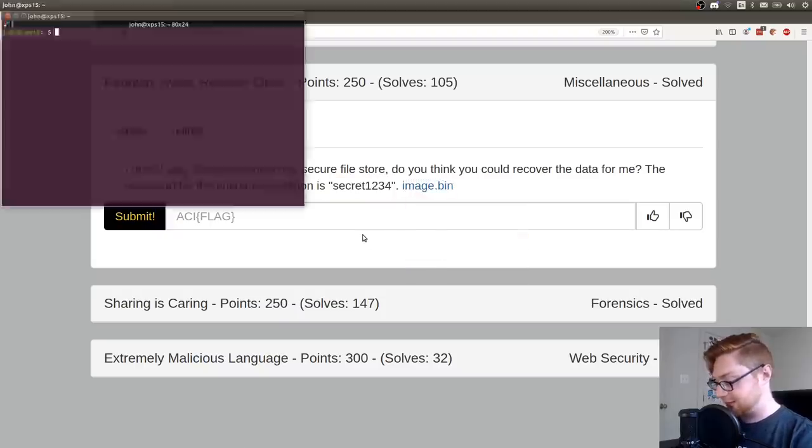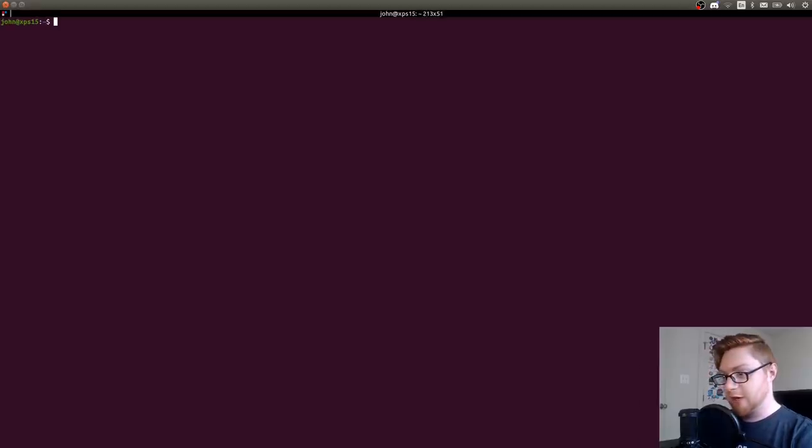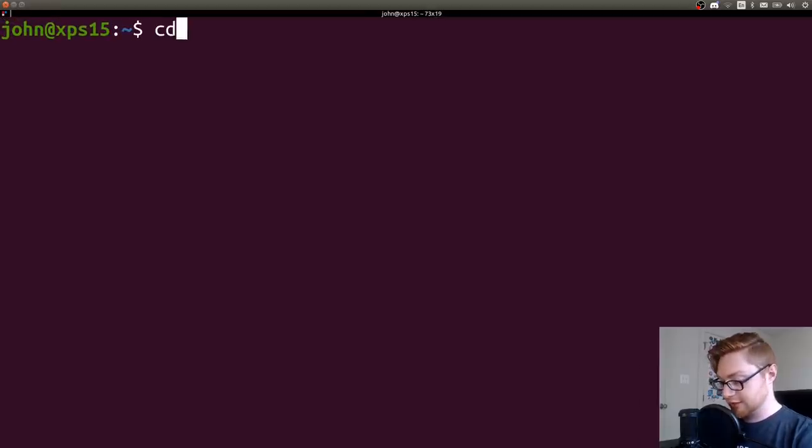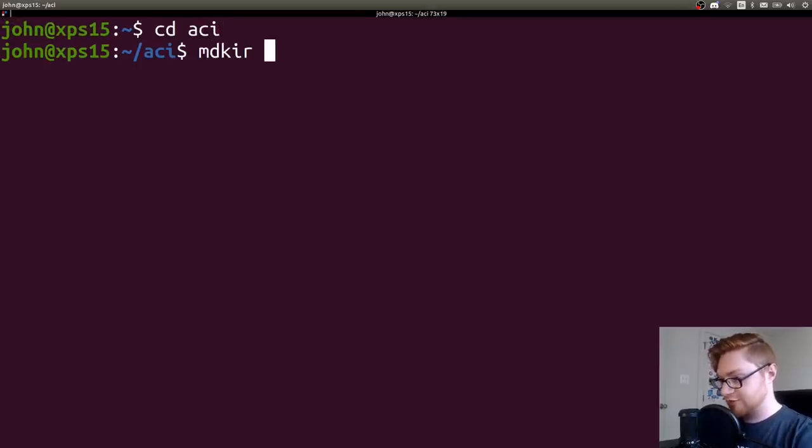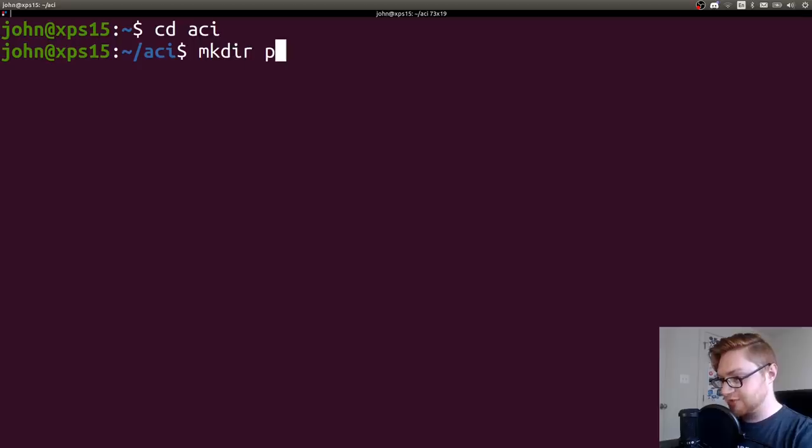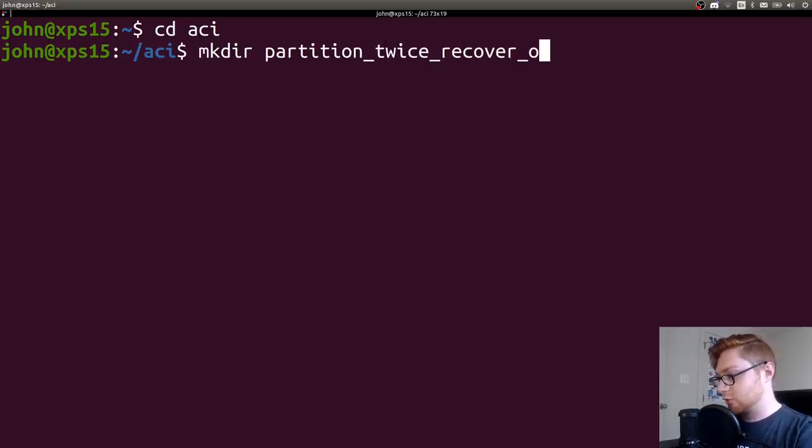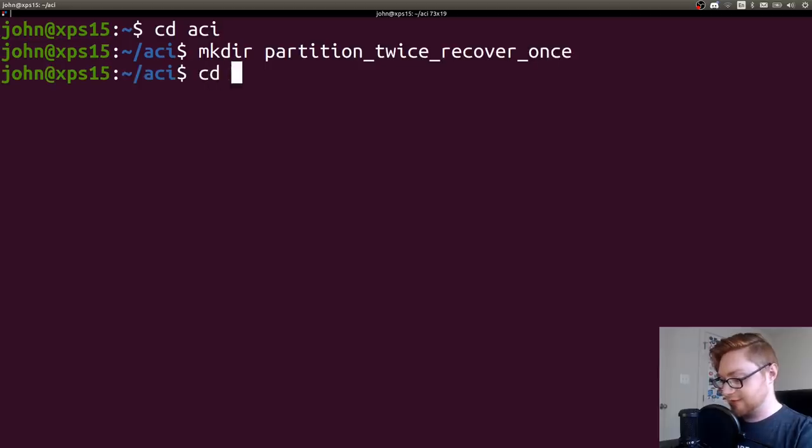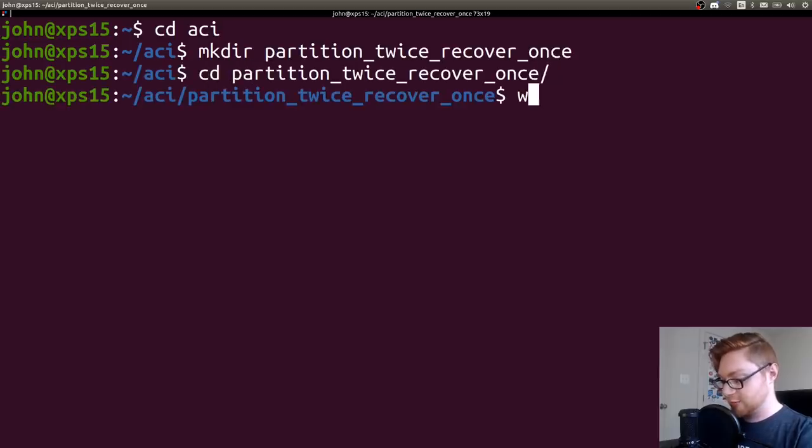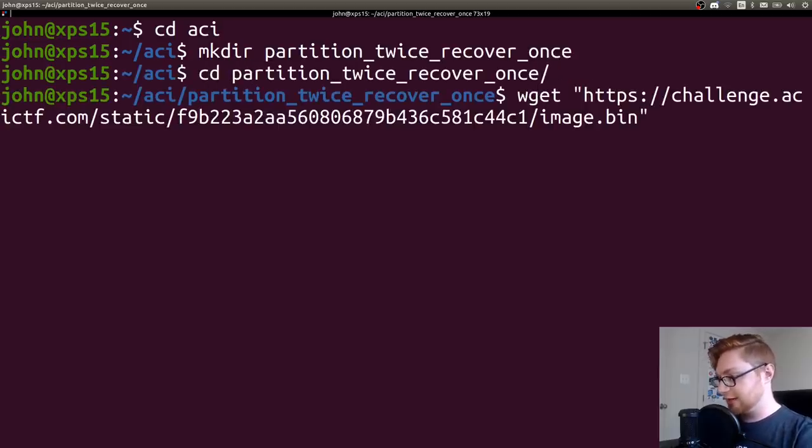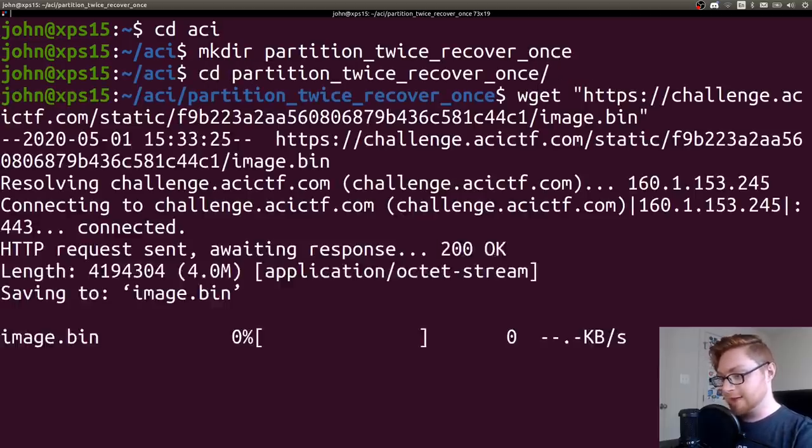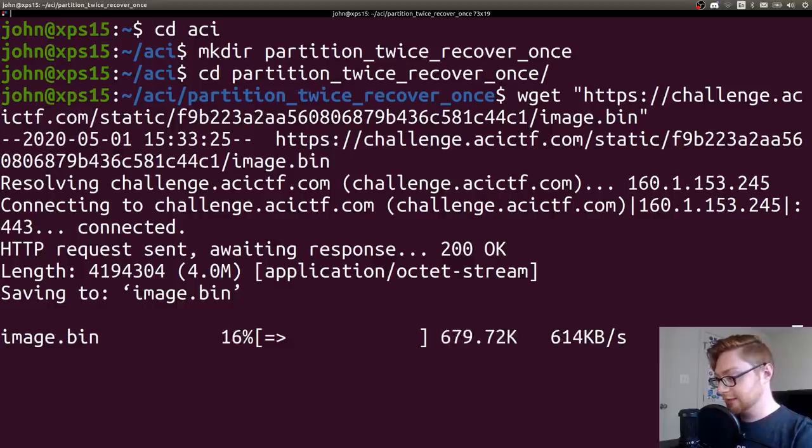So I'll copy that link. I will fire up a terminal and hop over to our directory that we've created for this challenge. Let's go ahead and make one specific to this guy. Let's call it partition twice, recover once and let's hop into that directory. Let's wget that file down and it's cruising.